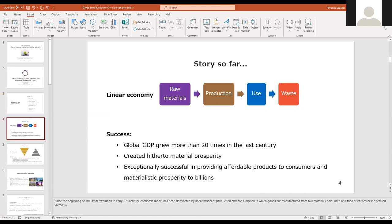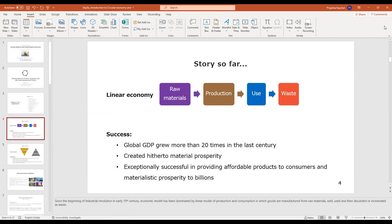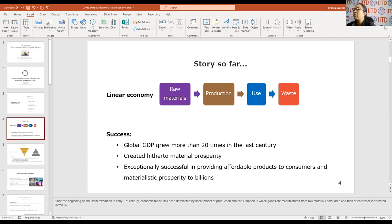So far everything has been very linear in our approach. Any industry, anything that we are doing, has a very linear approach. If you are an entrepreneur and you want to set up your own industry, the first thing you do is identify the business where you can make more profit, depending upon your geographical location and the need of the people locally or globally.